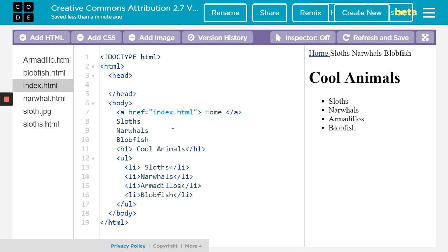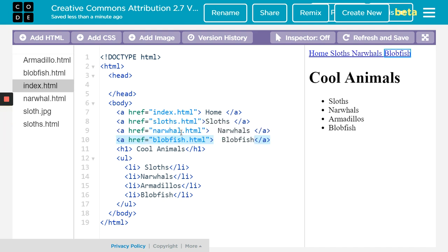You'll see why I did that - it may seem kind of strange. I would do the same thing for these other three: for sloths, narwhals, and the blobfish. There we go. We have all of them done. You can see our menu up here.